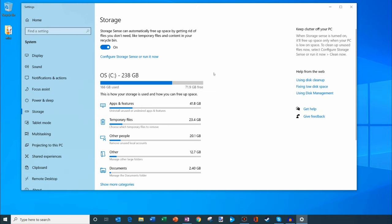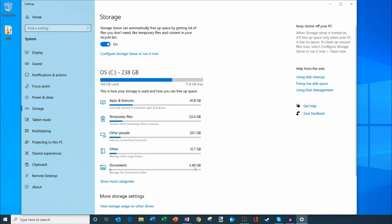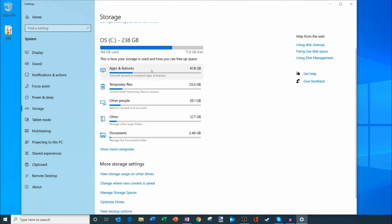How do you go about actually clearing it up? You'll see beneath that all these different categories. What's interesting is you can see by apps and features how much space they're using. For temporary files on your machine, you can see how much space they're using and so on and so forth.